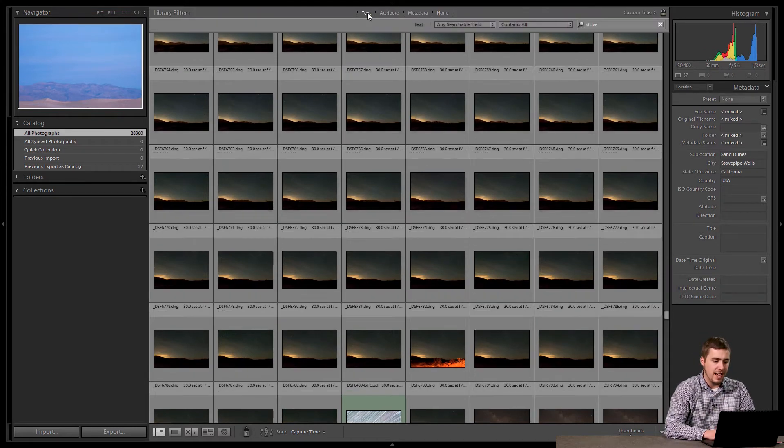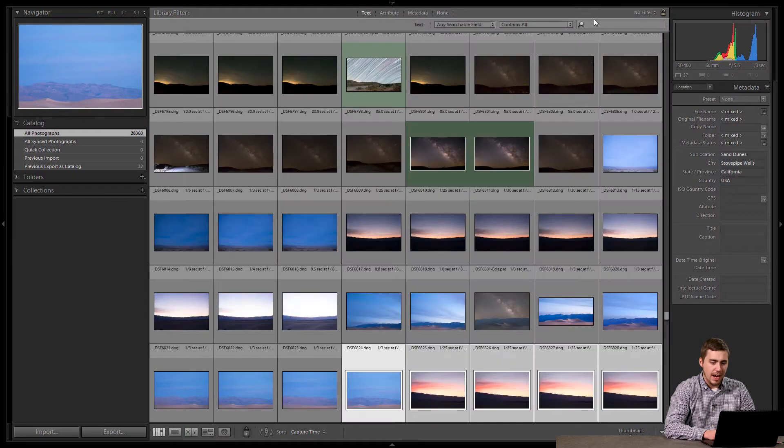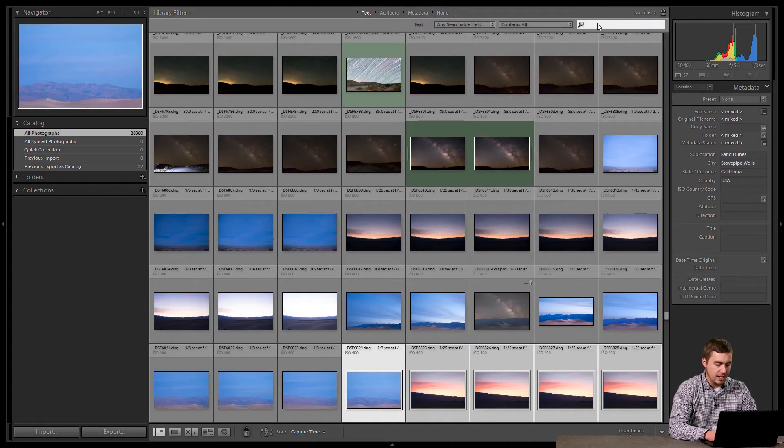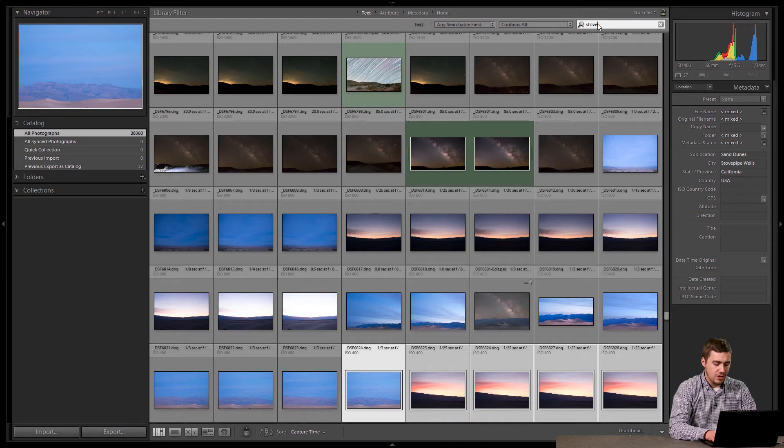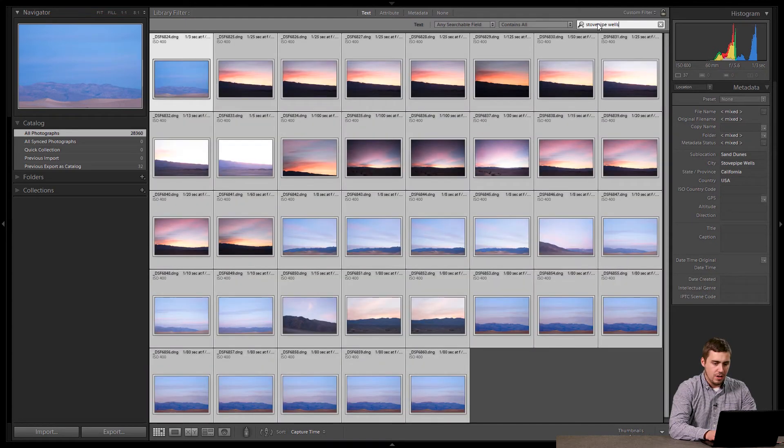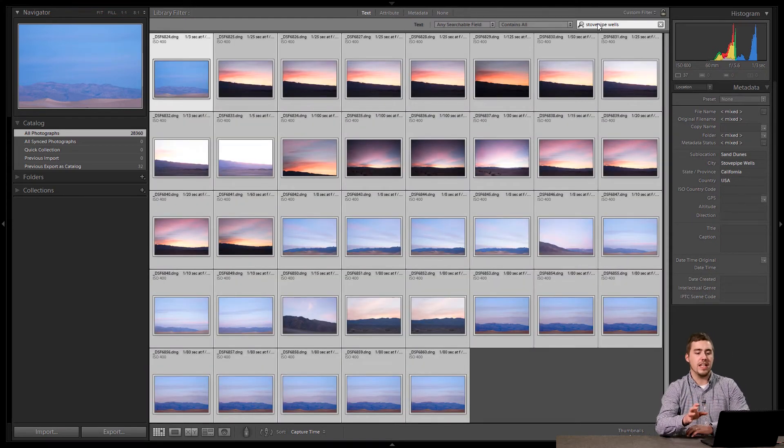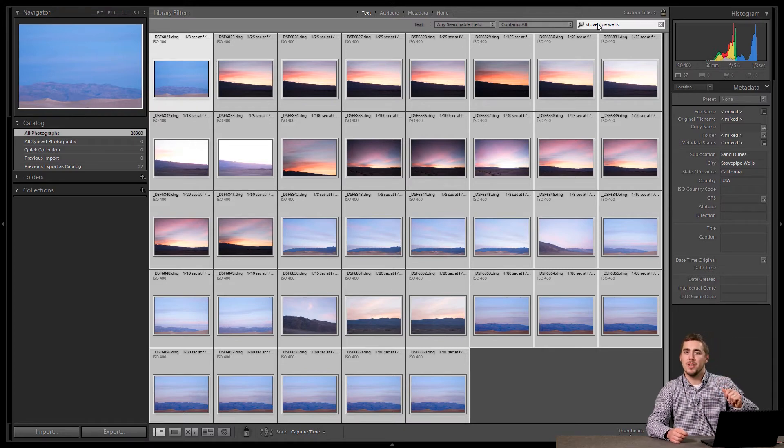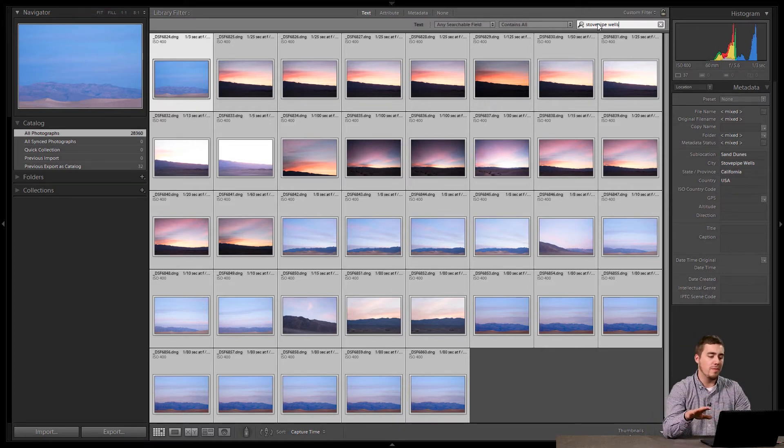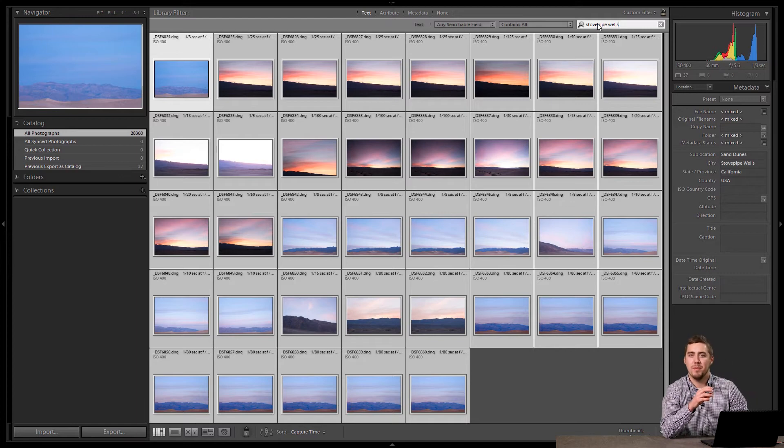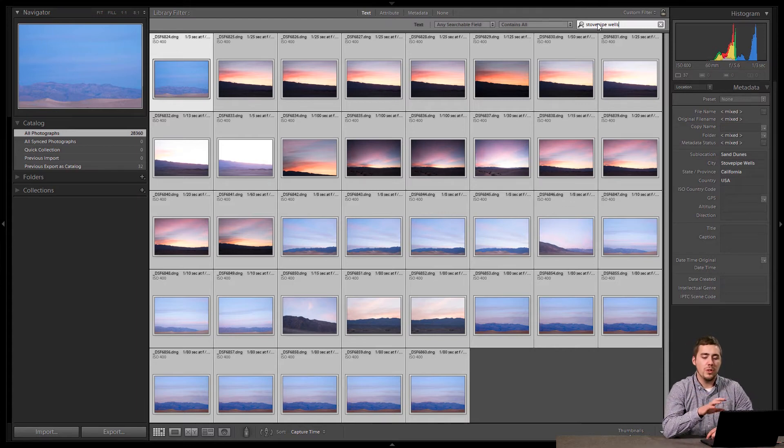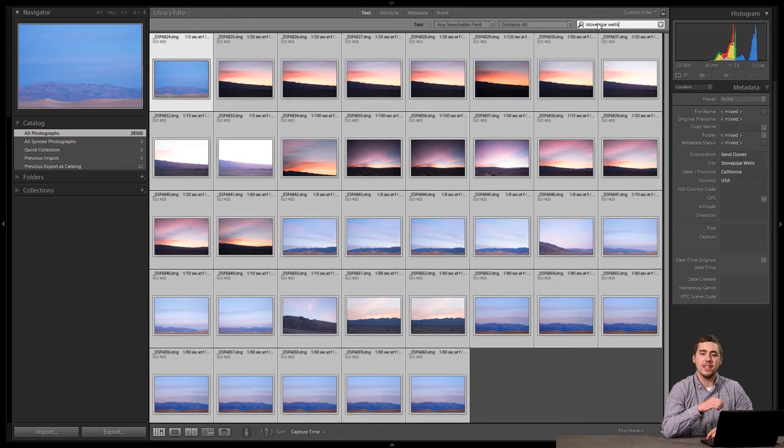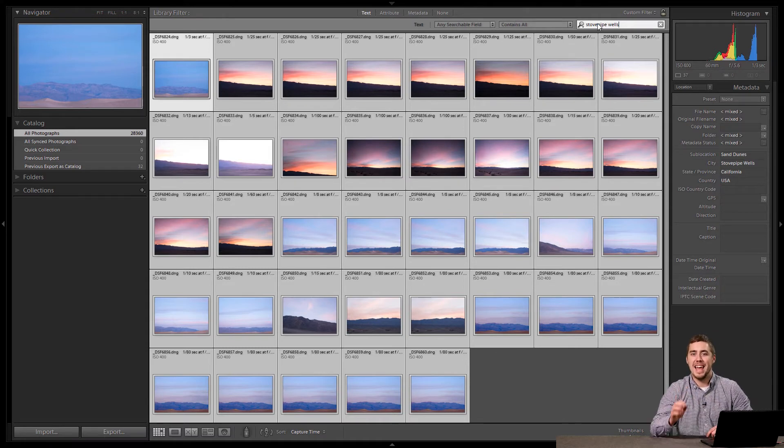I'm going to click text. And then, all I'm going to do, let me delete out of here what I have. All I'm going to do is type in, let's say, stovepipe wells. And you can see, as soon as I get done typing, boom, the computer searches through all of my images, all 28,000 of them, and displays only the ones that meet the criteria of having stovepipe wells in there. It's that simple.